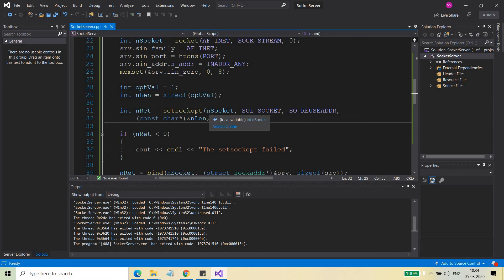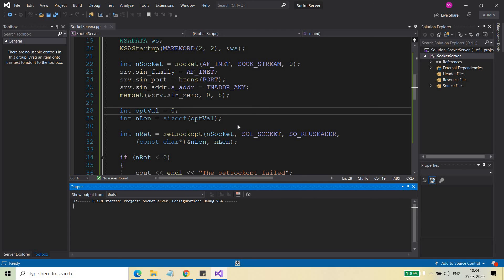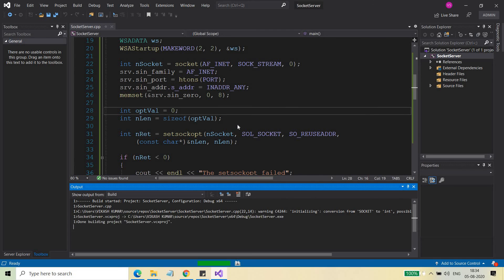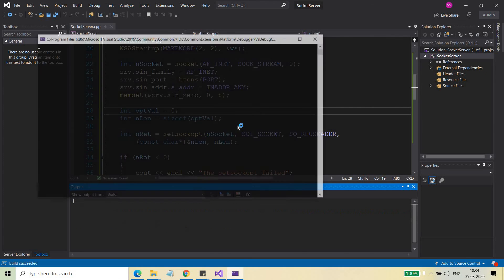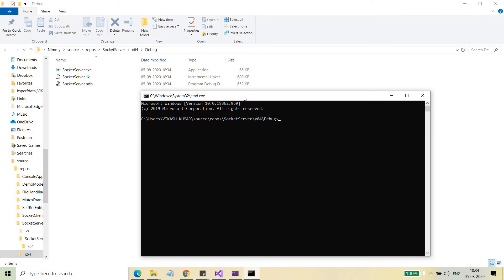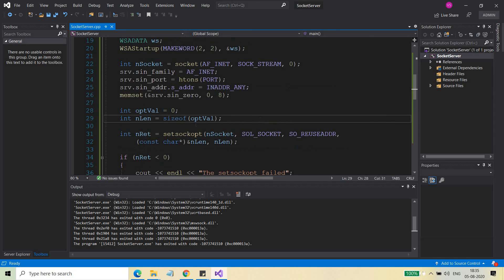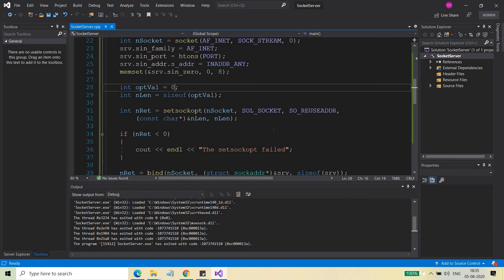Let's see with opt_value set to 0 as well. With zero, it will still run fine for bind and listen since we're not actually connecting a client — that demonstration will come in a future video. So the bind is successful, listen is successful. Going to the debug folder, running the exe again — bind and listen are successful again. In the next video, I will demonstrate: when I provide 0, a new client connection should not be accepted by the second server; and when I provide 1, the other server will be able to accept new clients on the same port.